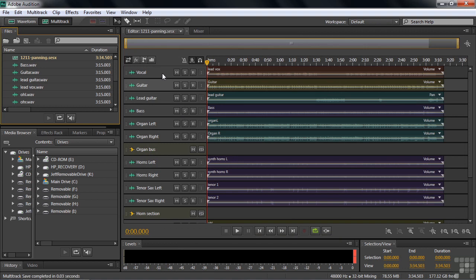What do we have here? We have a production studio multi-track session. This was recorded in Santa Rosa, California at the Northern Lights studio there. And we're going to try to create a pleasing mix from all these tracks.